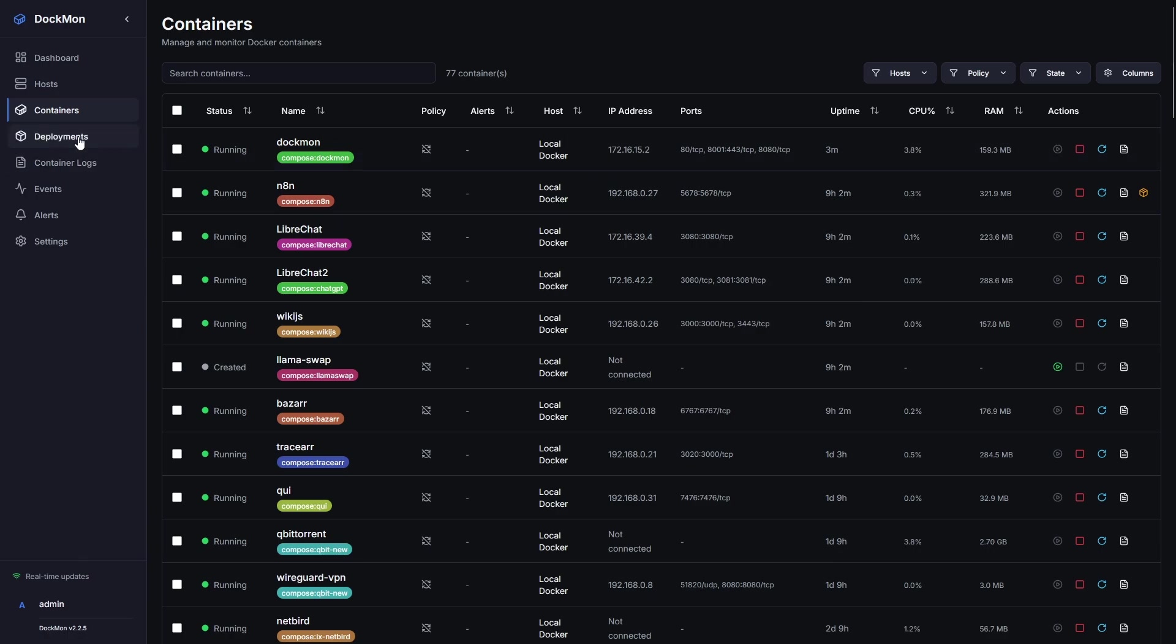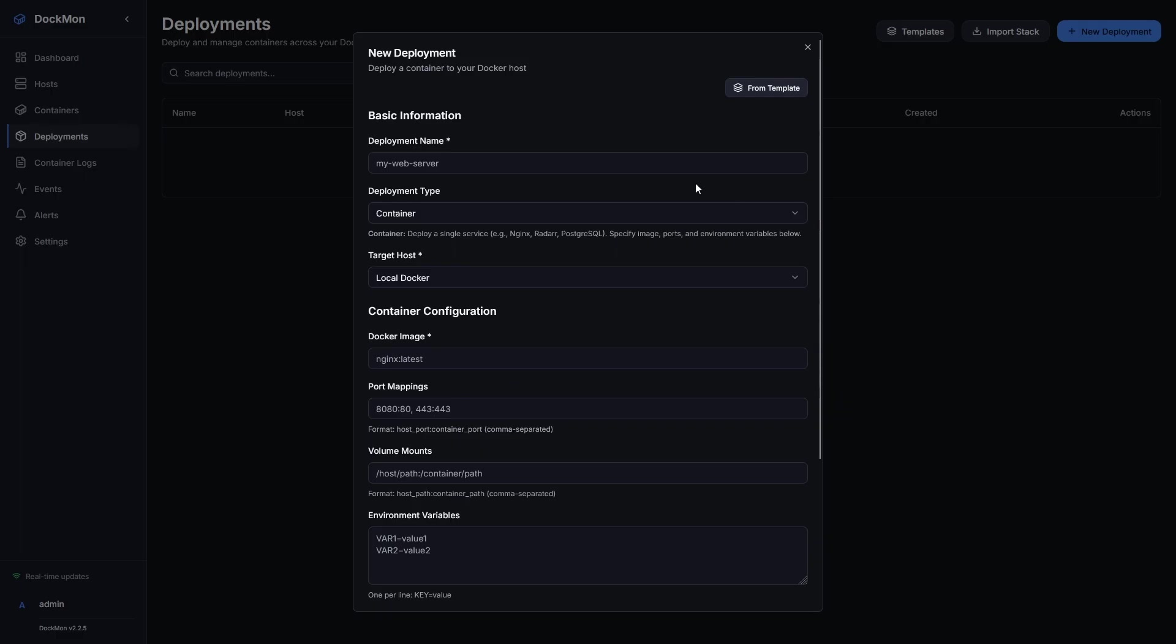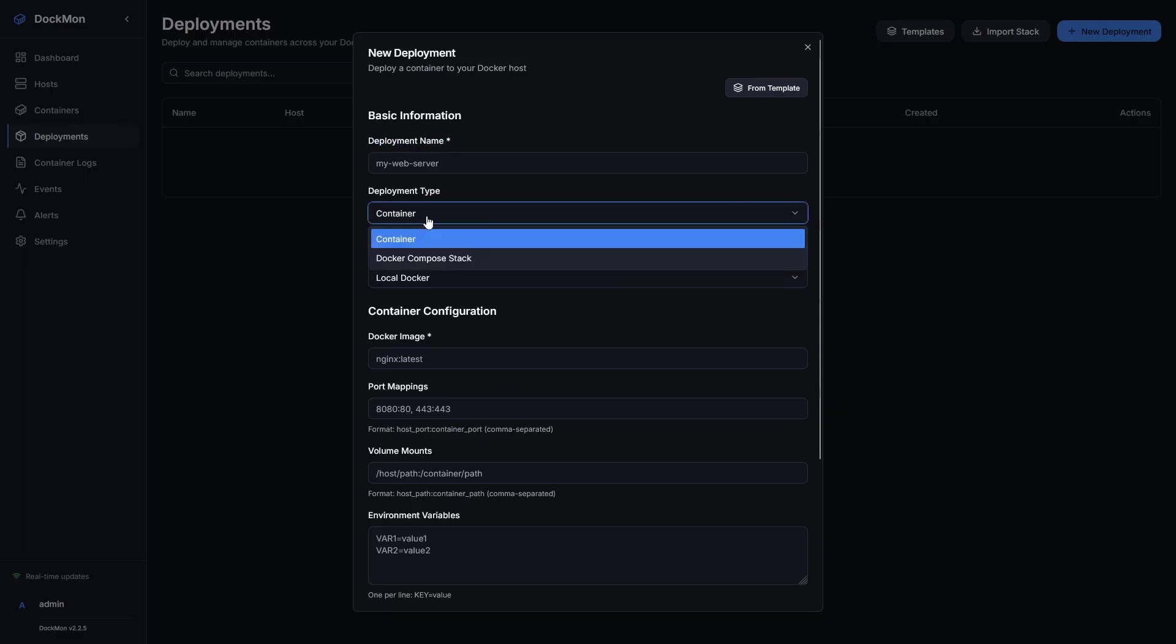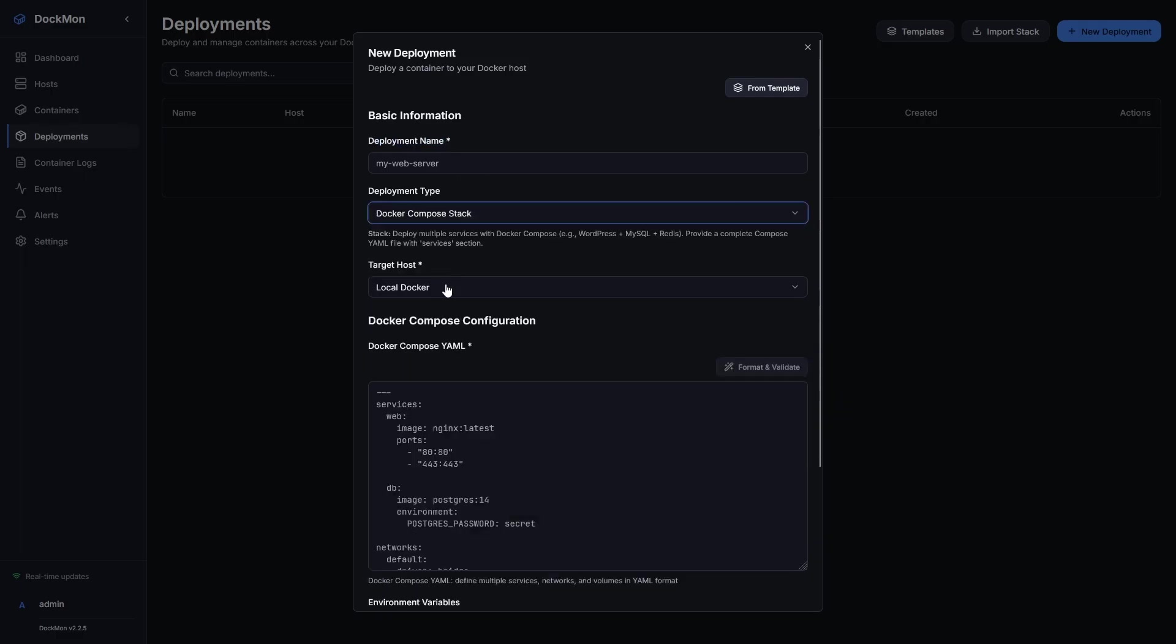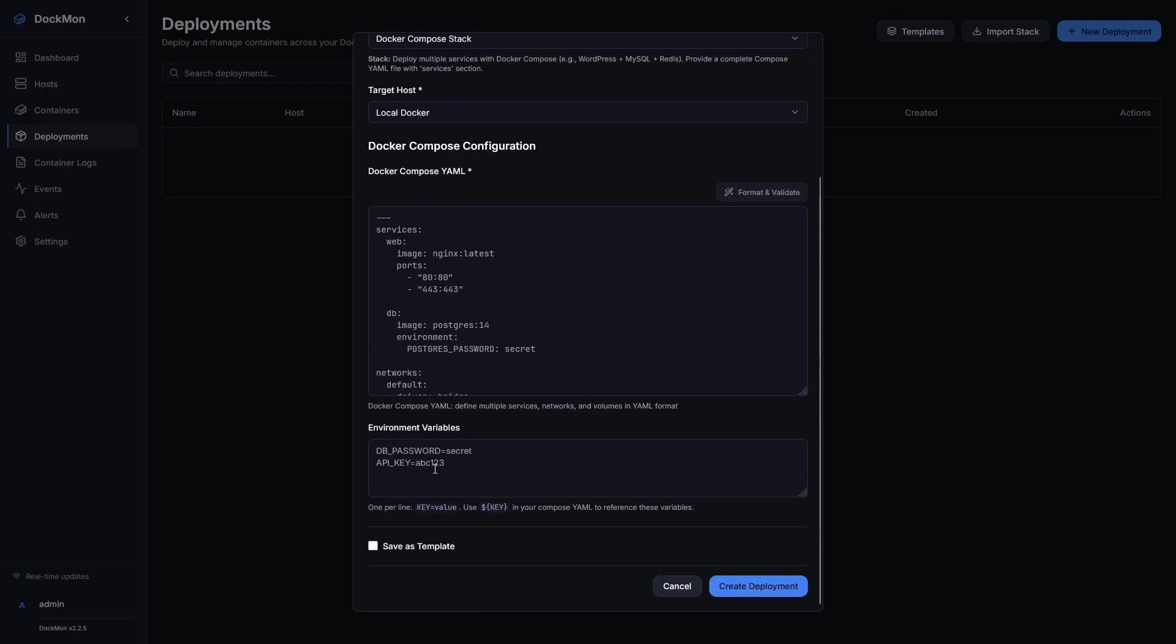In the deployments tab, I can create new Docker stacks by clicking the plus new deployment button in the top right. I can give my deployment a name, set the deployment type to Docker Compose stack, and set the host. From here, I can just paste a regular Docker Compose YAML file, enter some environment variables, and click create deployment.